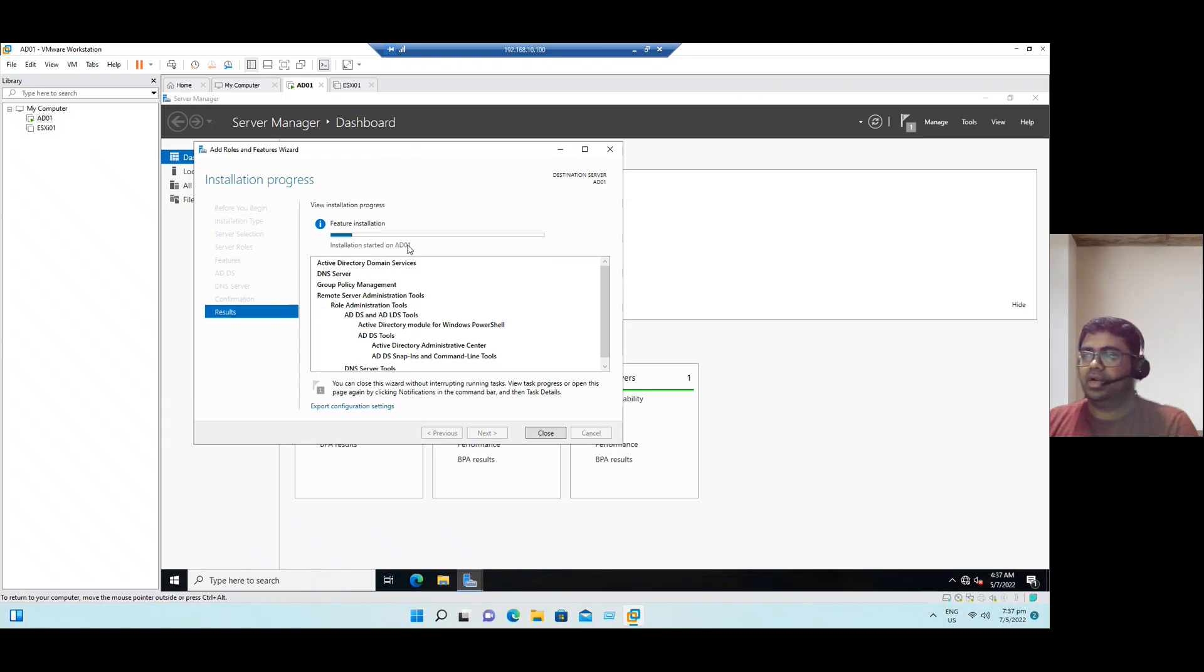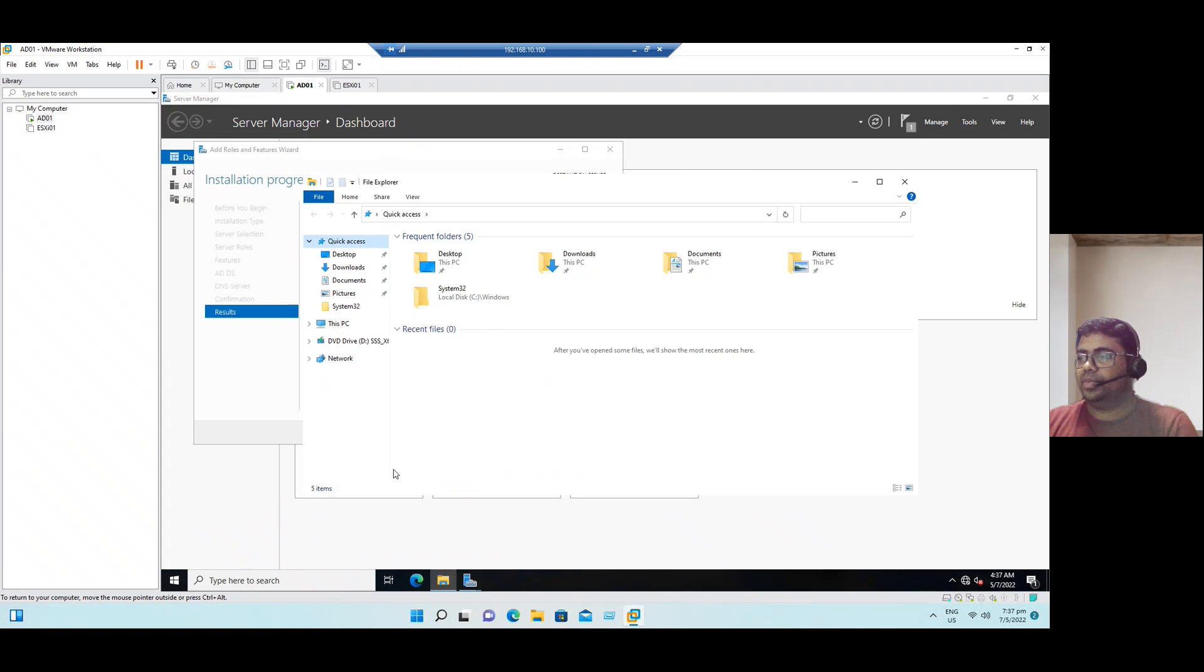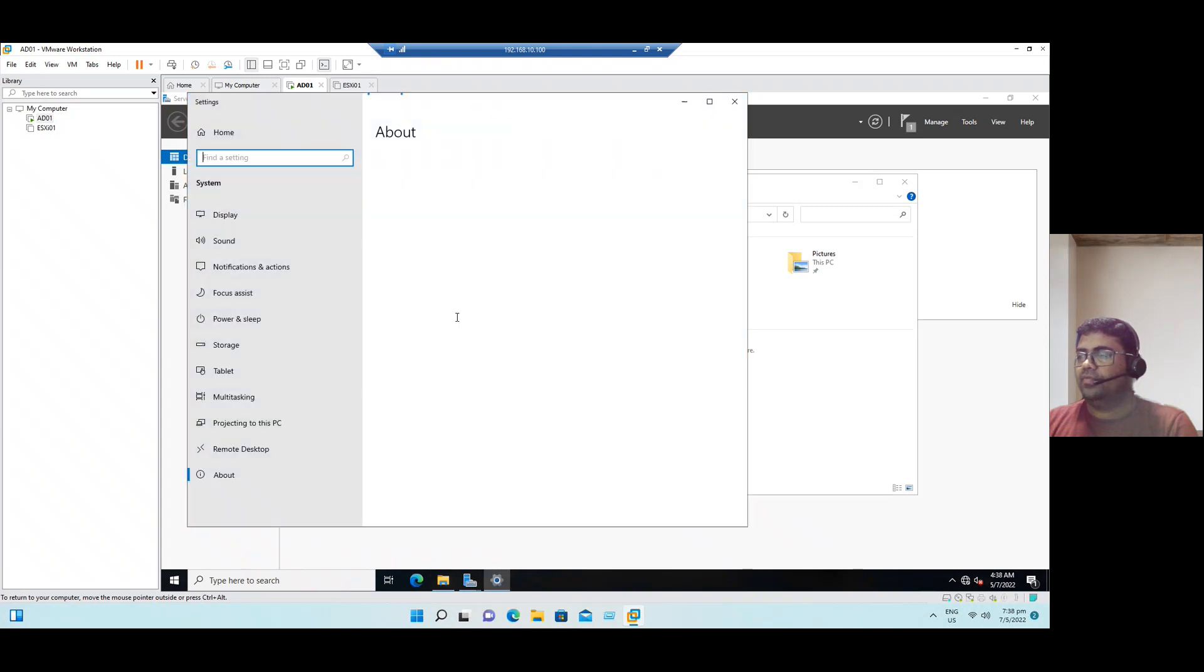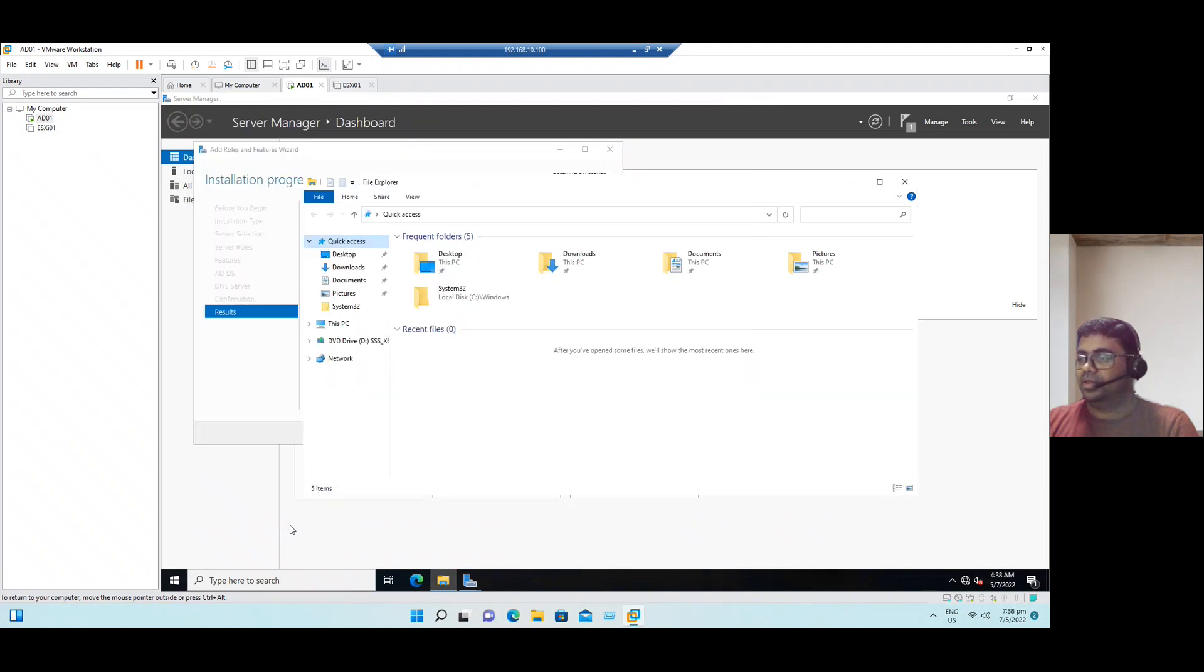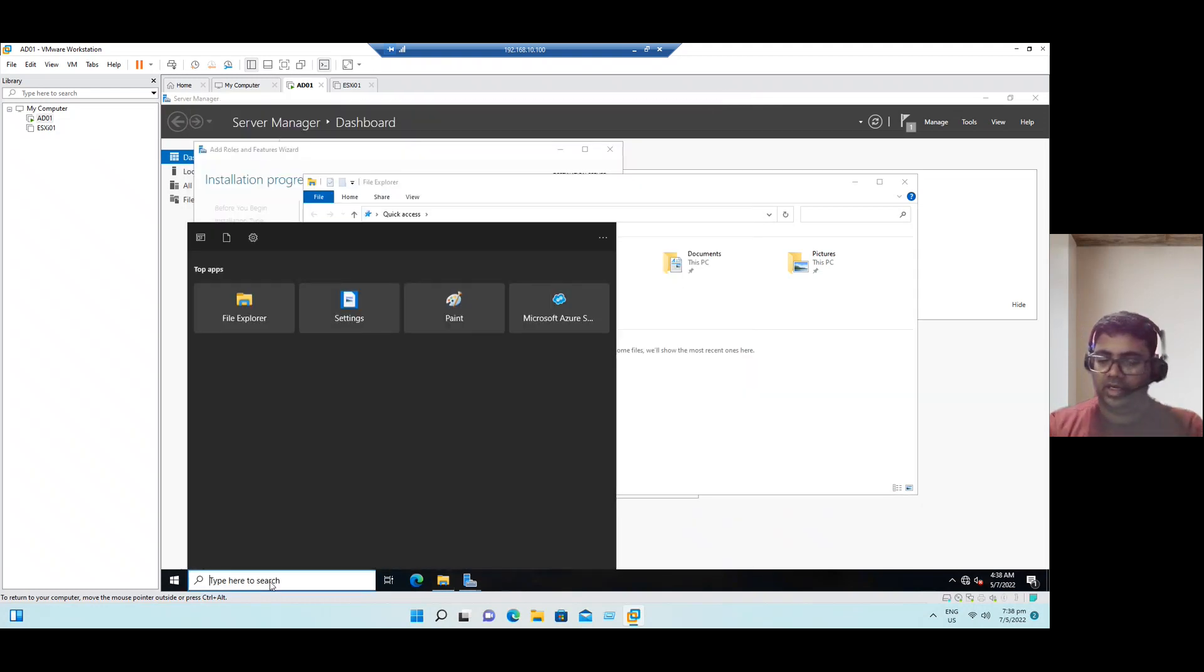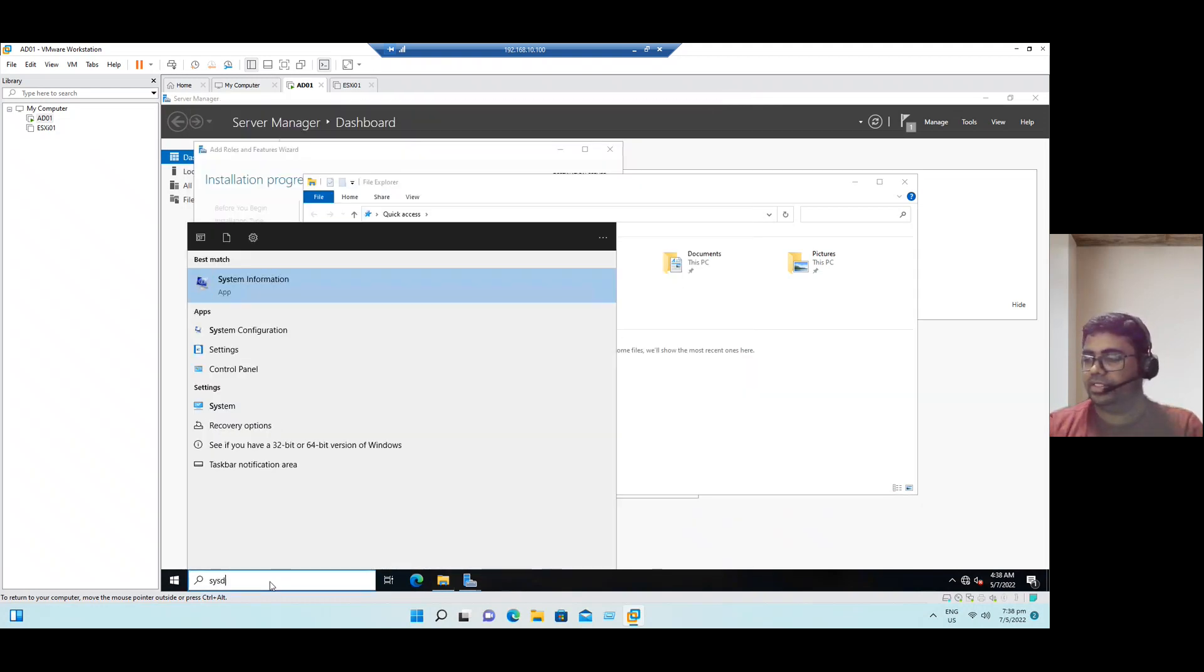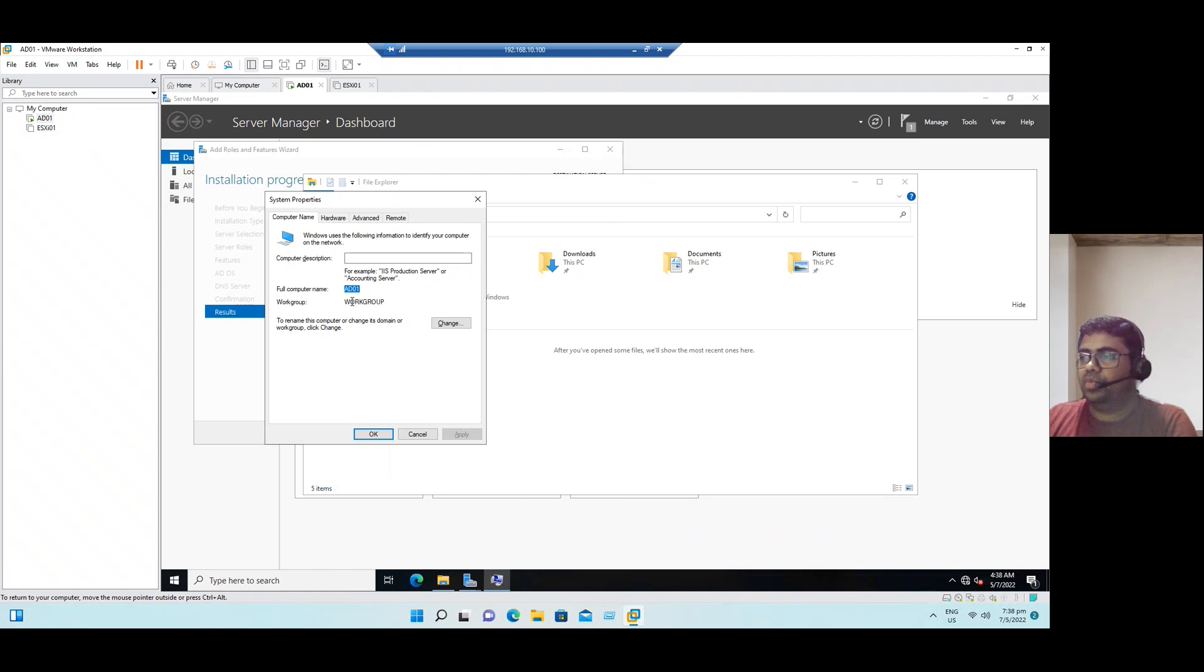Installation is in progress. Installation started on AD01. If you see here, our system name, this PC properties, we can see the current system name is AD01, but there is no domain name. Even in the run command, you can type sysdm.cpl. You can see our full computer name is AD01 and workgroup only.